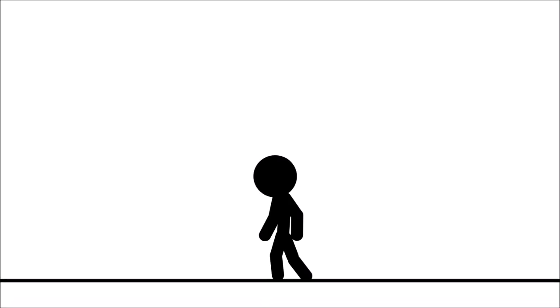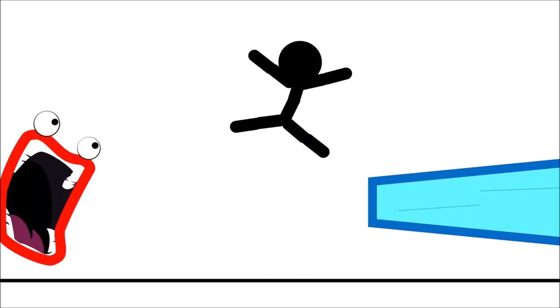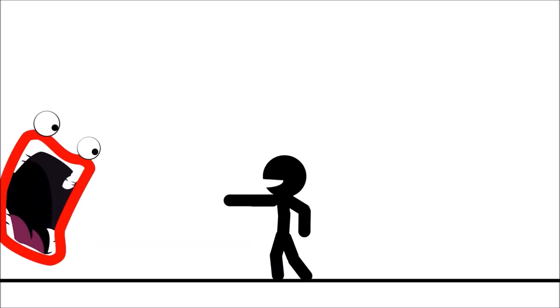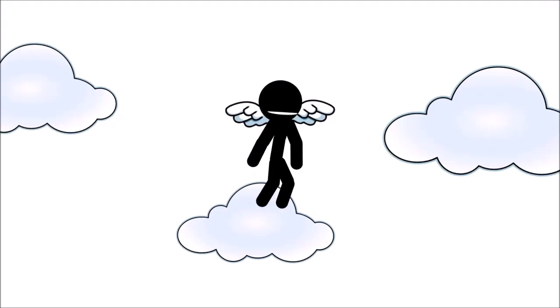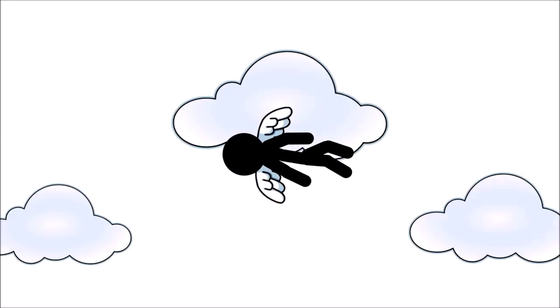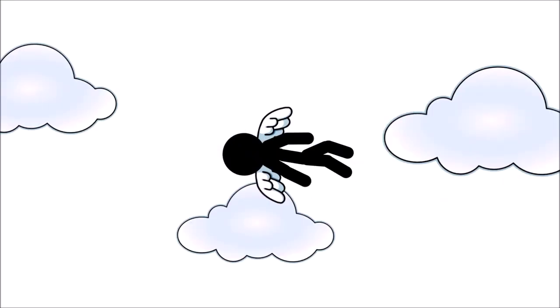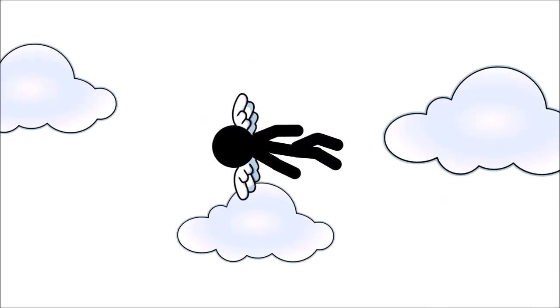I'mma firing my laser! What now? This is fun! Woohoo! Haha! Yahoo! Woo!